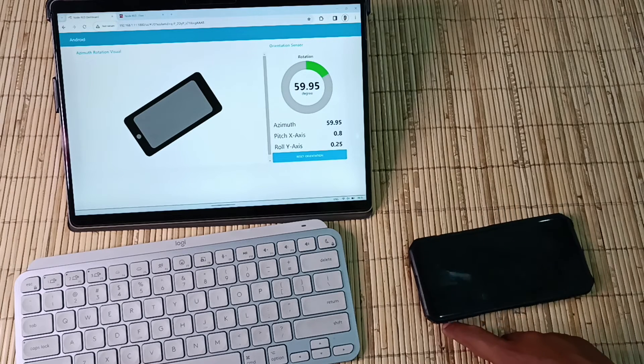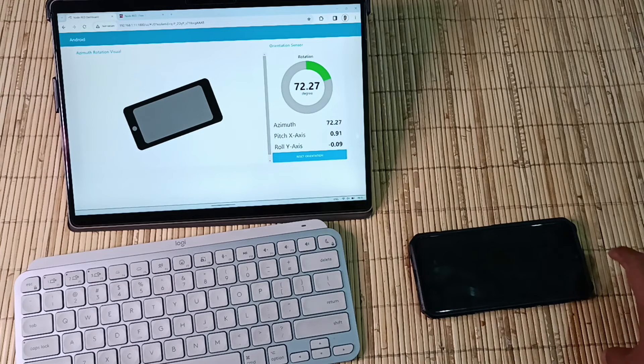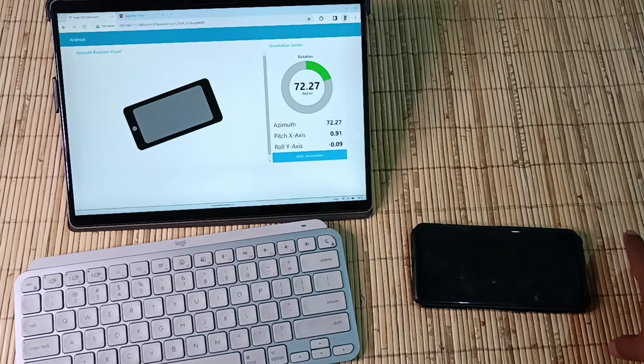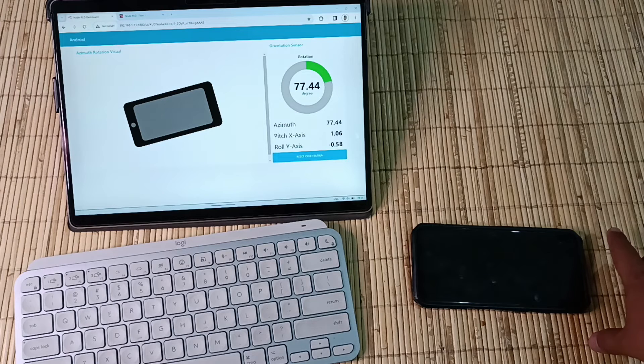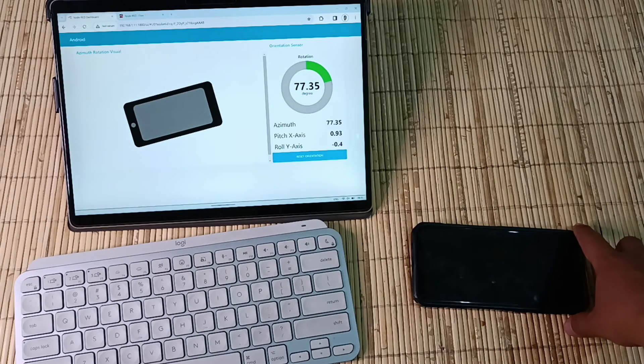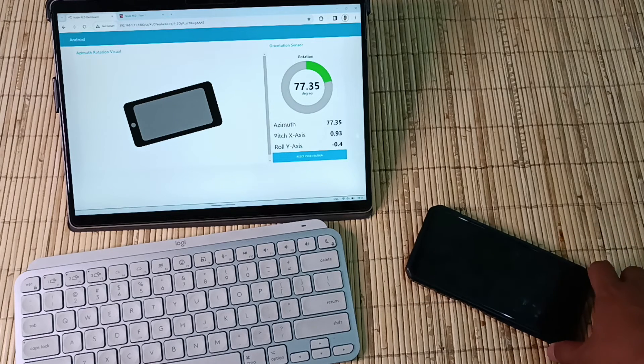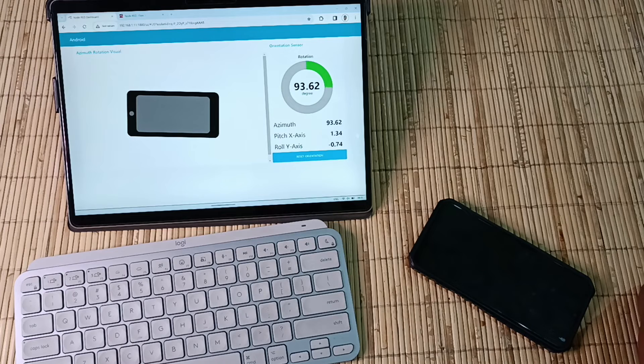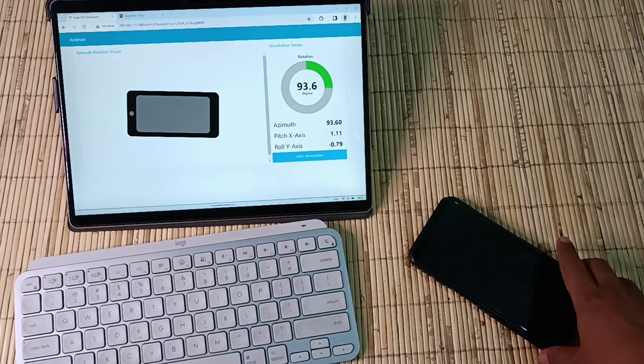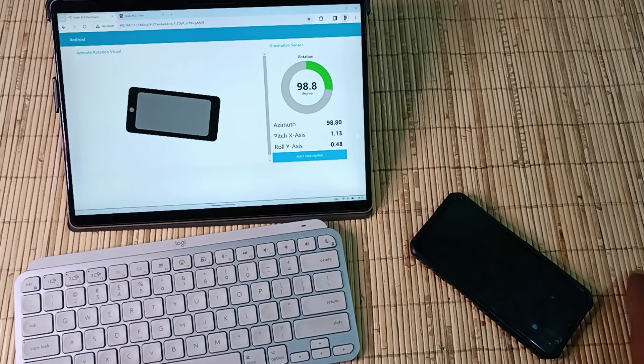From this experiment, we can conclude that we can fetch orientation sensor values from Node-RED using an exec node to execute Termux sensor commands. The acquired data can be displayed within a dashboard. For visualizing the phone's rotational position, I utilized a template node displaying an SVG image corresponding to the phone's rotation.